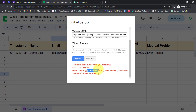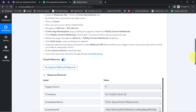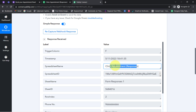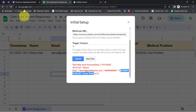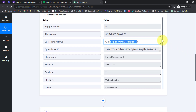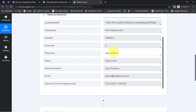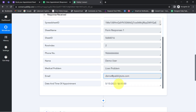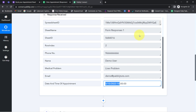Here you can notice the date, name, email address, phone number, and date and time of the appointment. Coming back to Pabbly Connect, you will notice the same form response has been received. We have the trigger column, the spreadsheet name 'Clinic Appointment,' and the form response data including the phone number, name, medical problem, email address, and appointment date and time. The presence of this data clearly shows that the connection between our Google Form and Pabbly Connect is working absolutely fine.